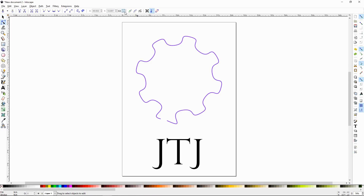That's pretty much the main stuff. The rest is other manipulations that you probably won't use too much. Please join us for our next tutorial, Inkscape Tutorial number 10, the Pencil Tool. Thanks for watching.